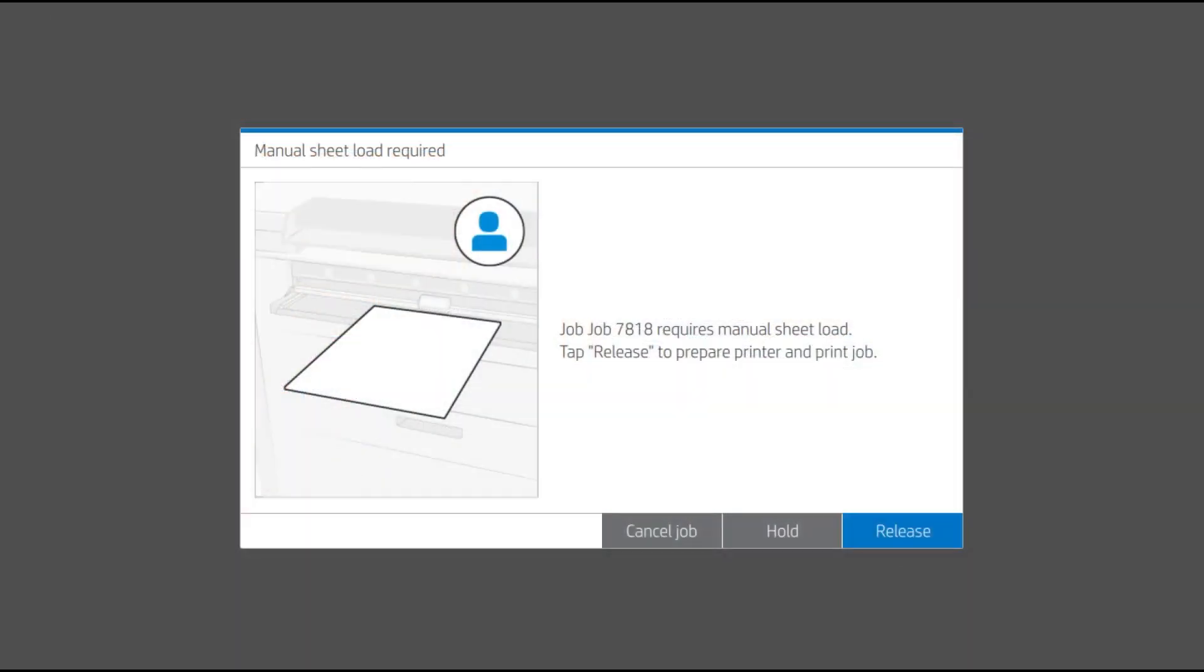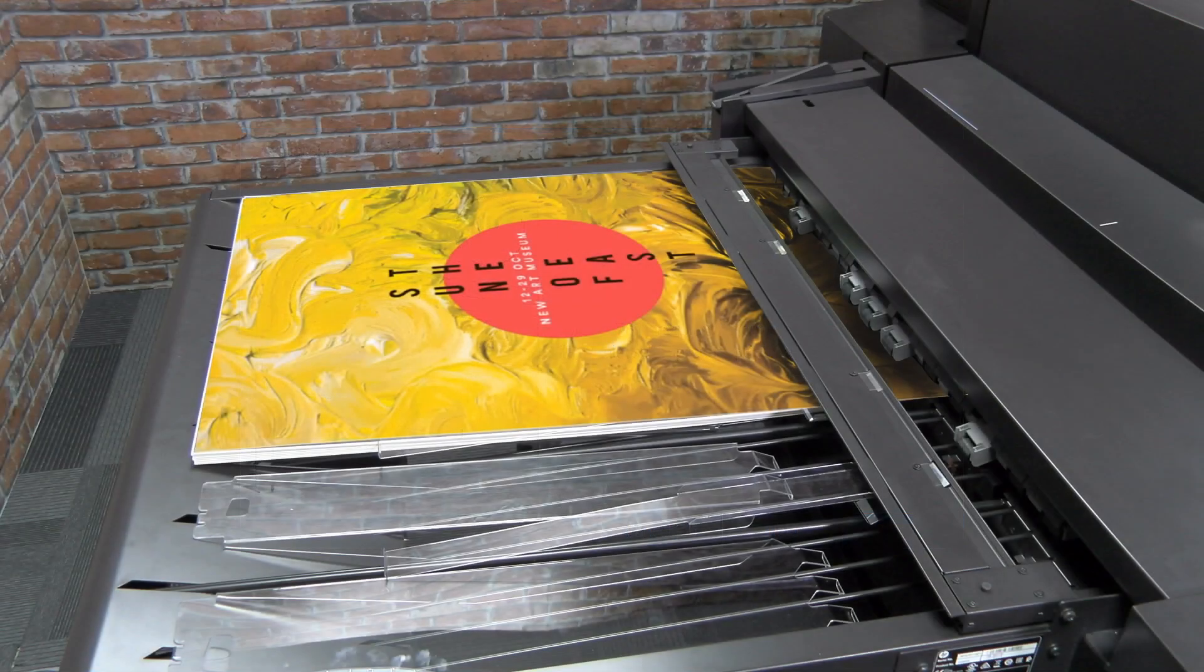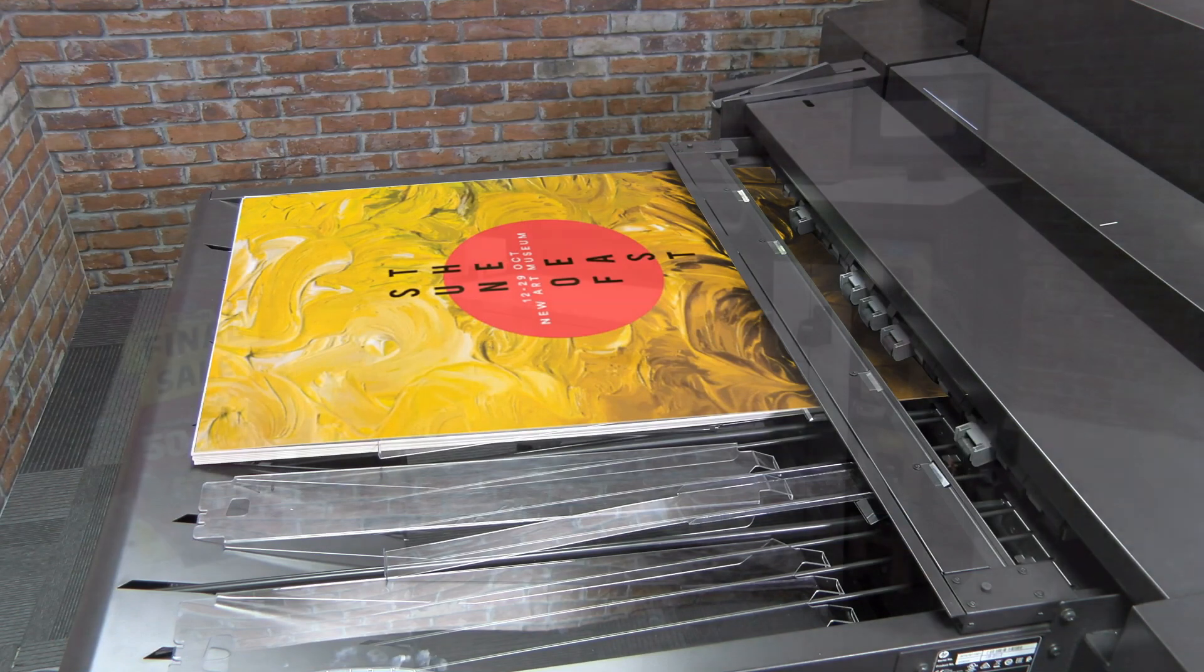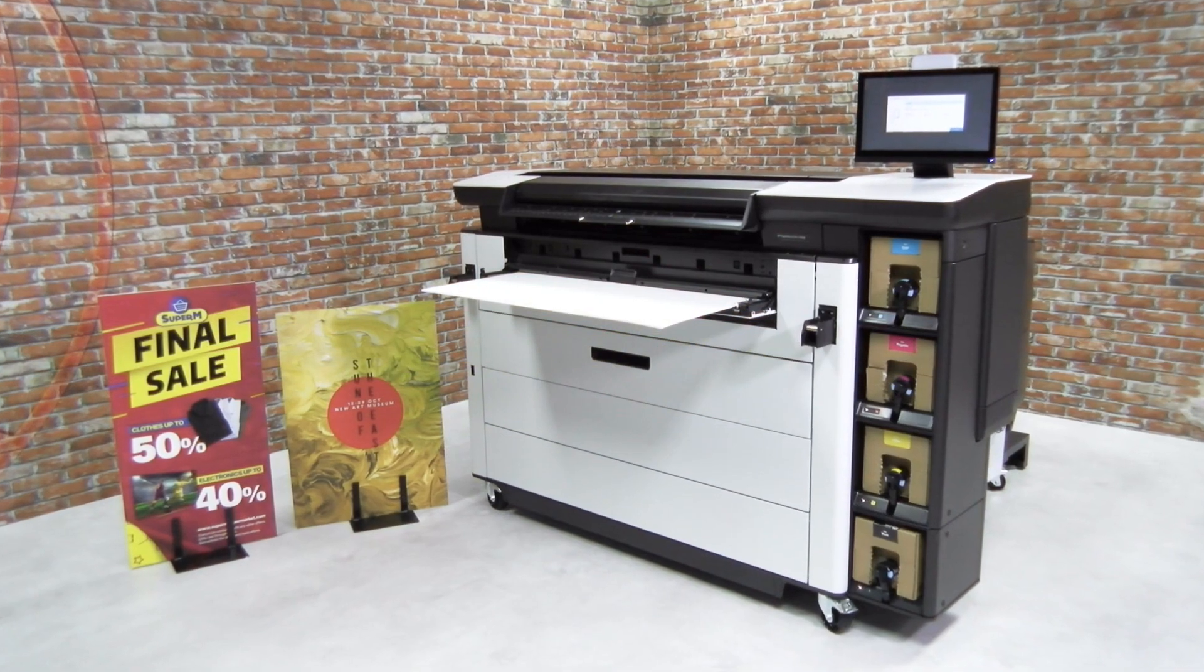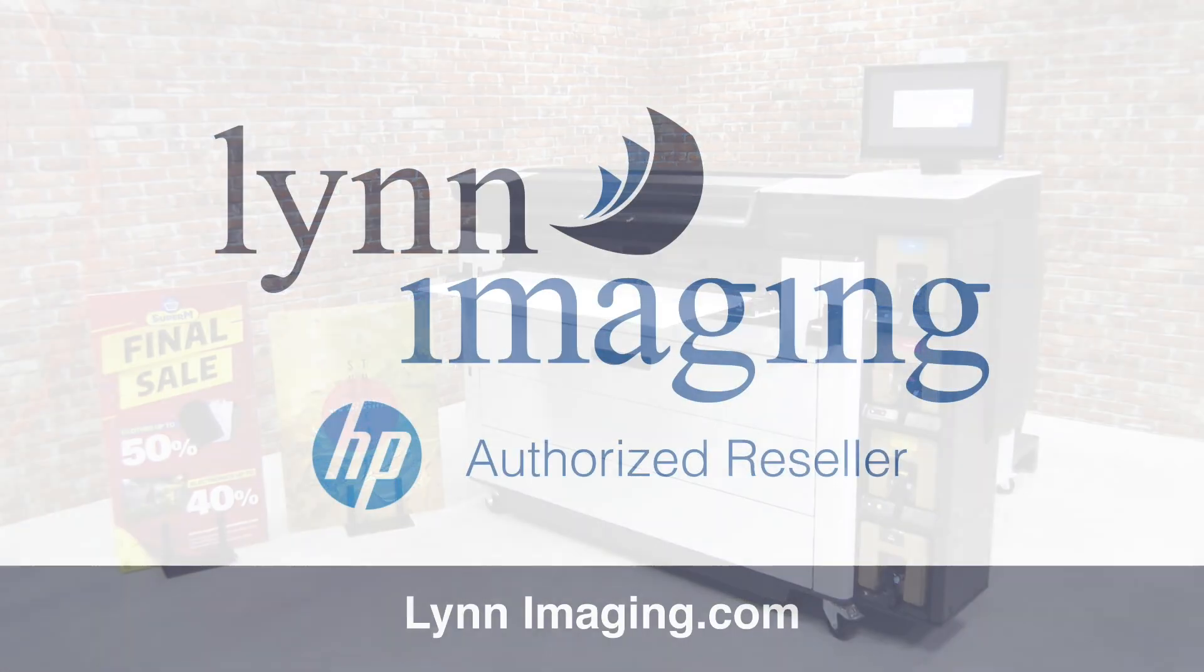You can leave the job on hold at any time and release later to continue printing. When the job is completed or the ProStacker is full, collect the sheets and, if needed, continue printing. There are several applications for one-sided printed boards.